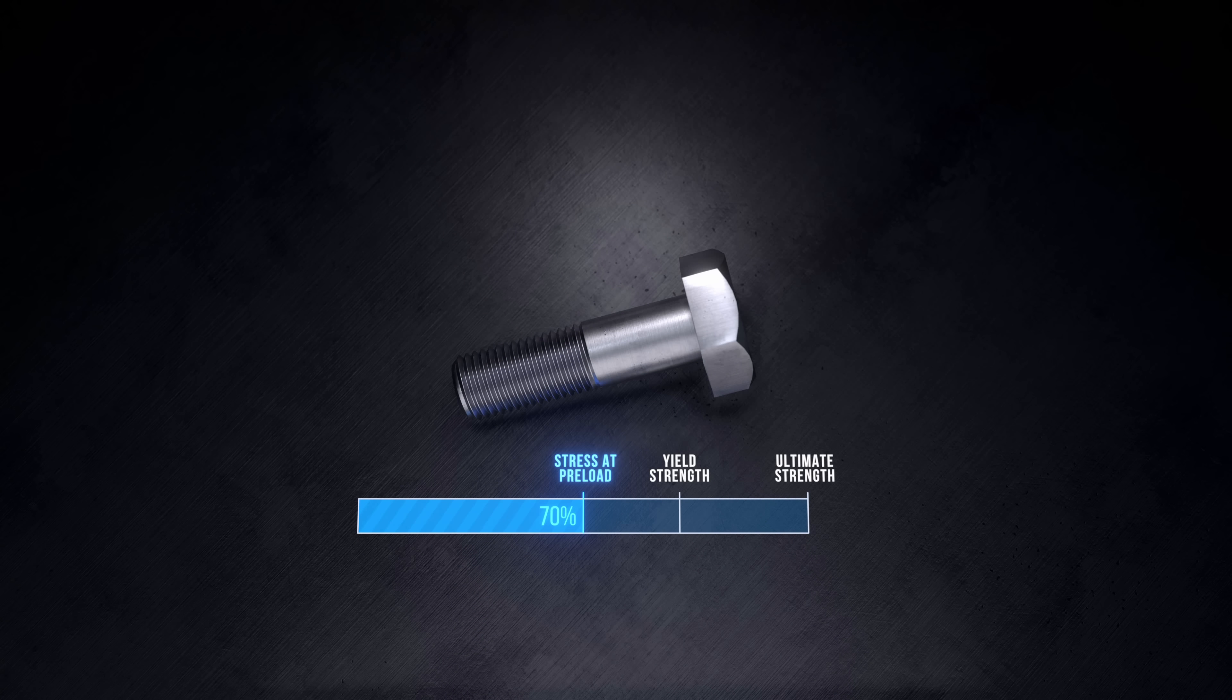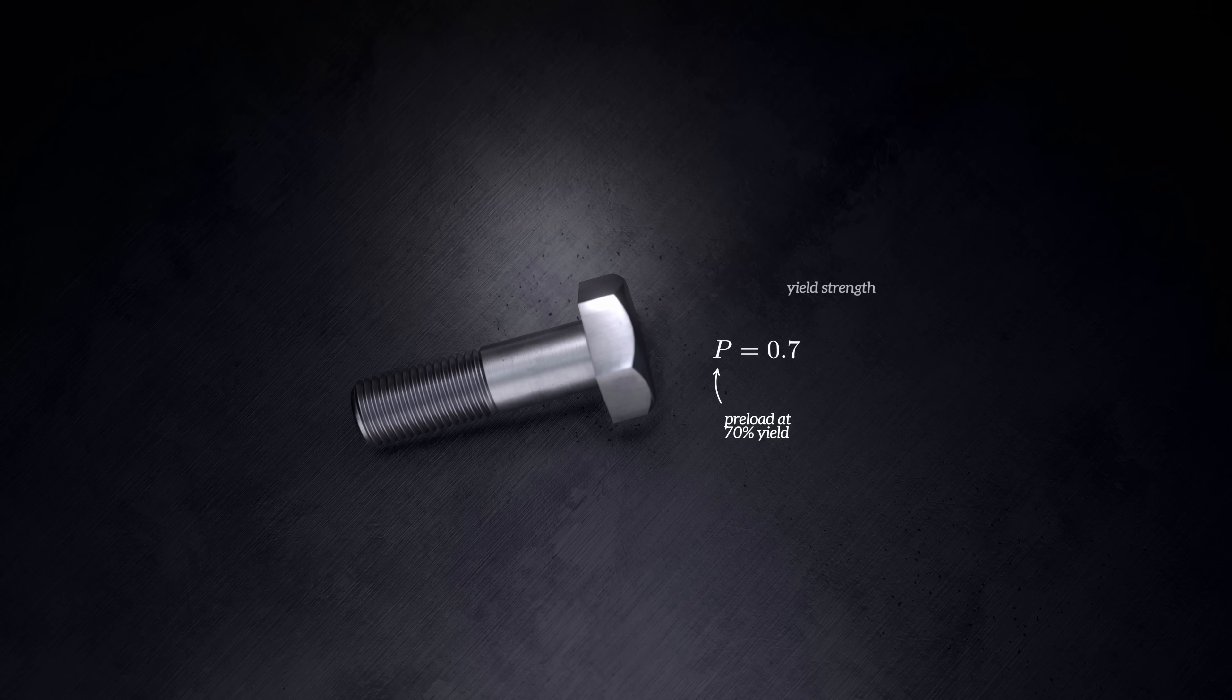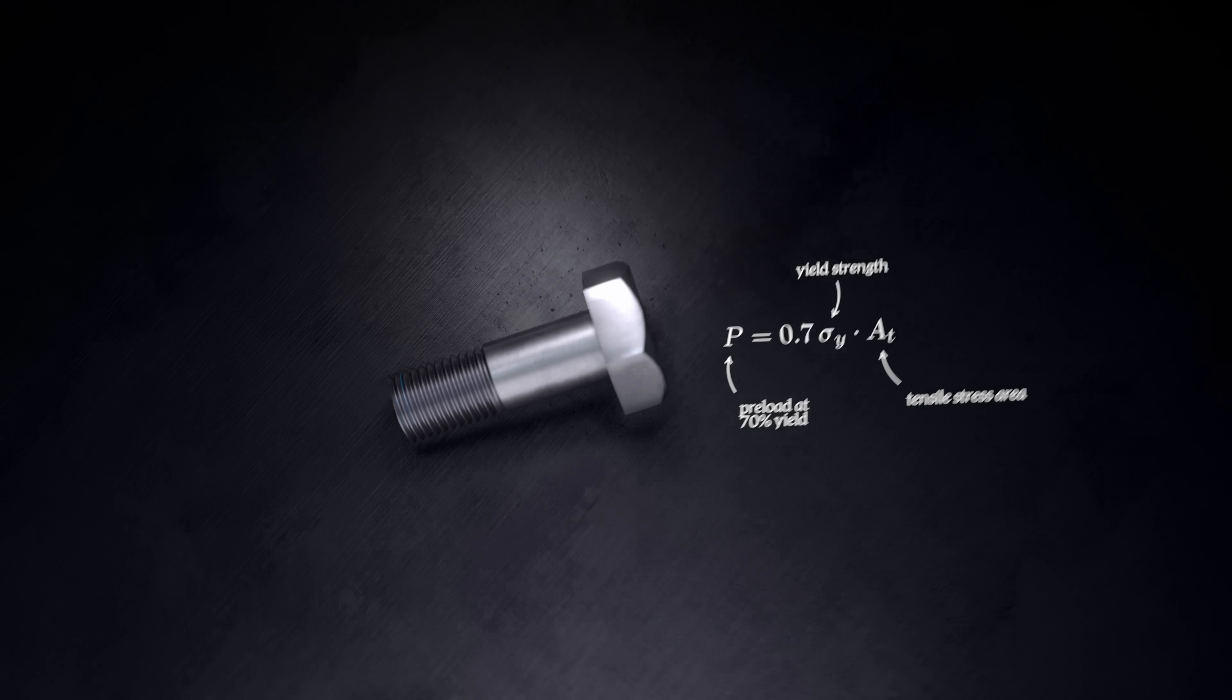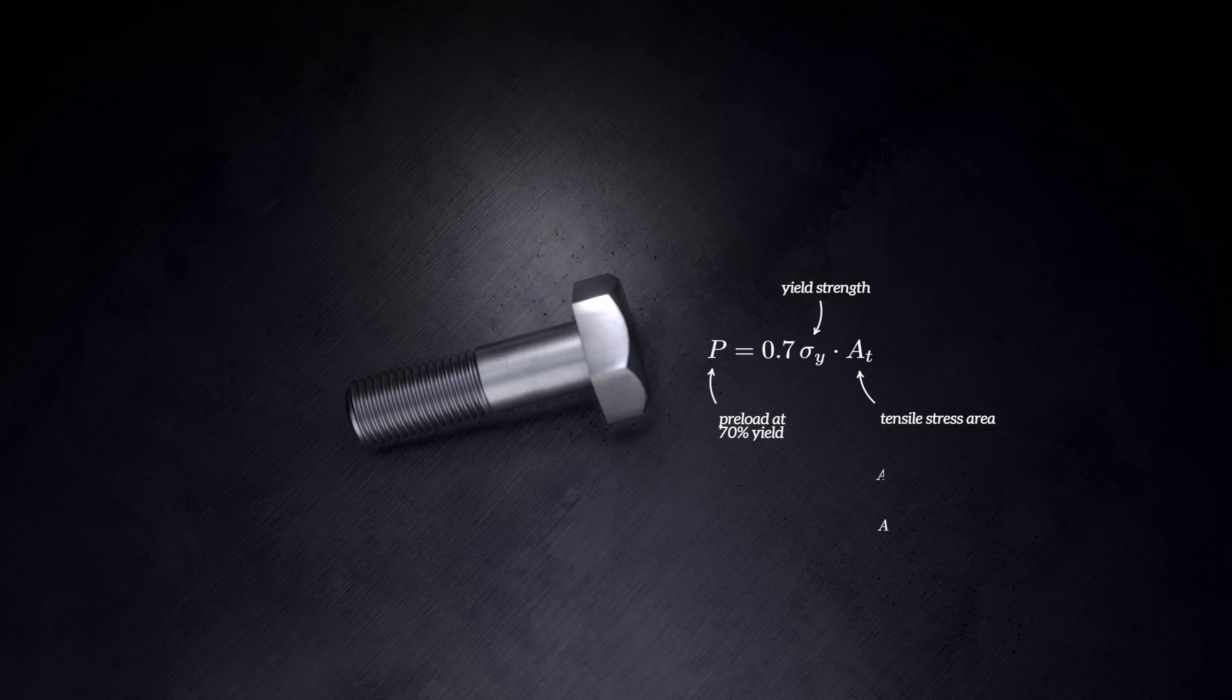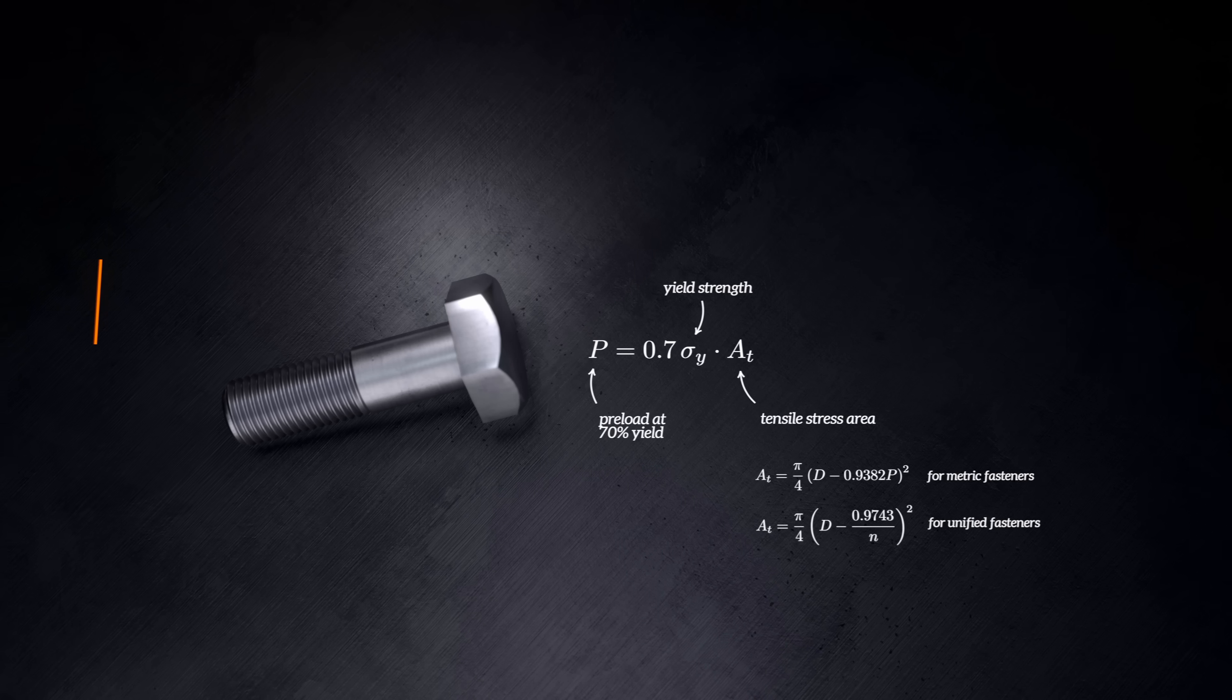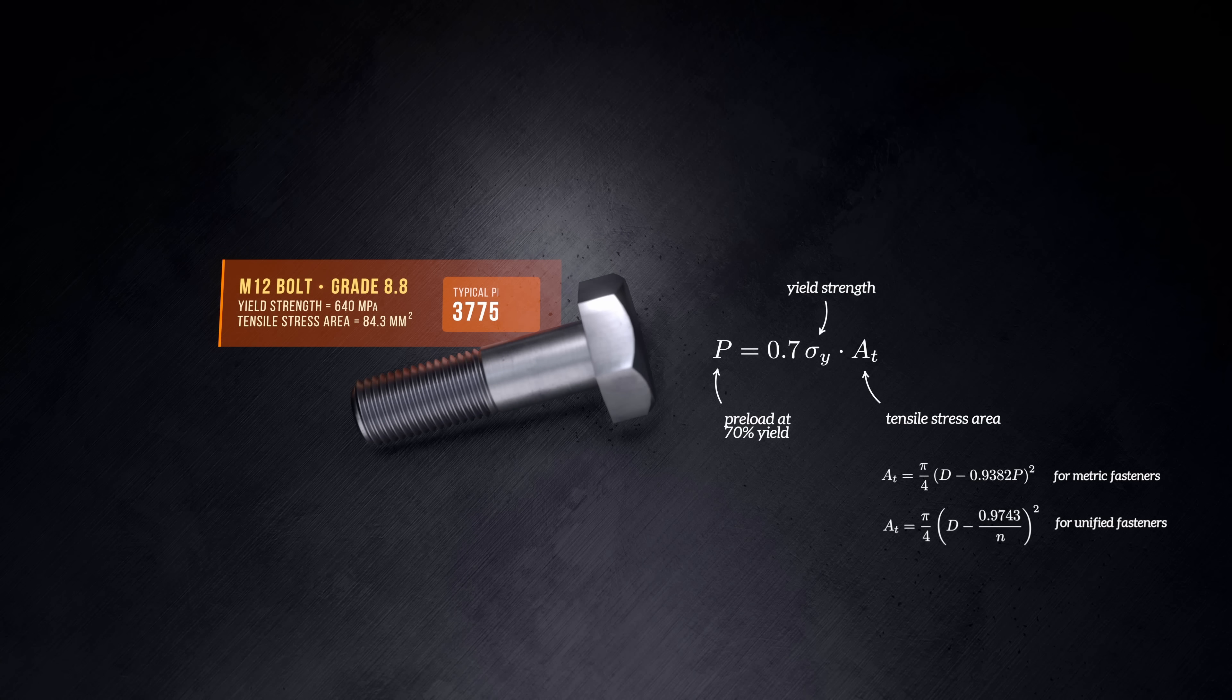The preload force that generates a tensile stress equal to 70% of the yield strength can then be calculated as 70% of the yield strength multiplied by the tensile stress area of the bolt. The tensile stress area accounts for the effect that the threads have in reducing the cross-sectional area of the bolt. Different equations are used to calculate the area for unified and metric fasteners. A typical M12 structural steel bolt will have a 70% yield preload of around 38 kN.